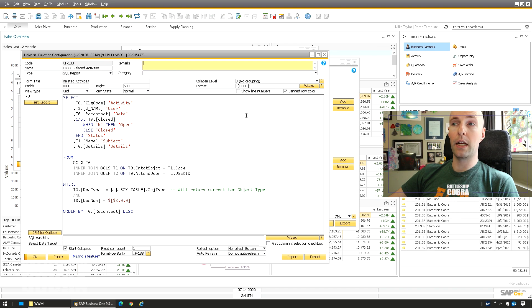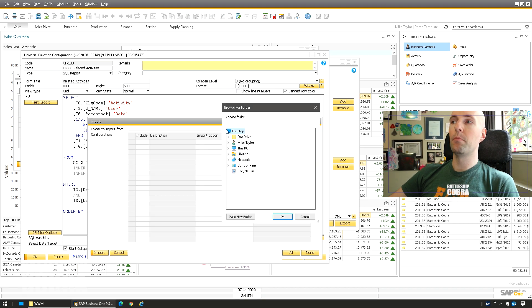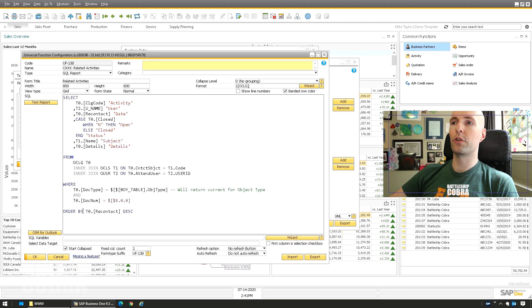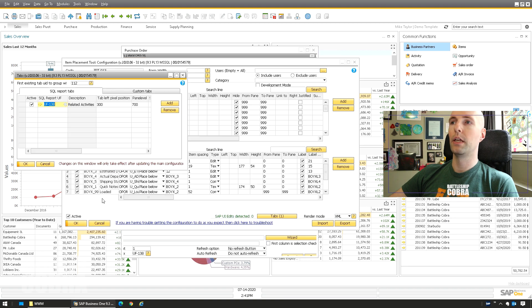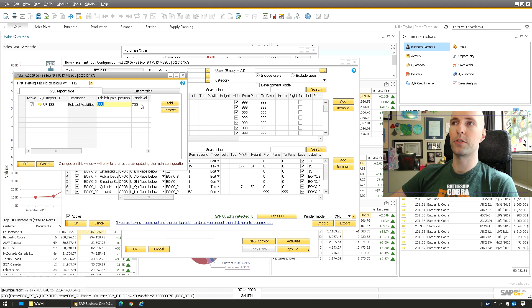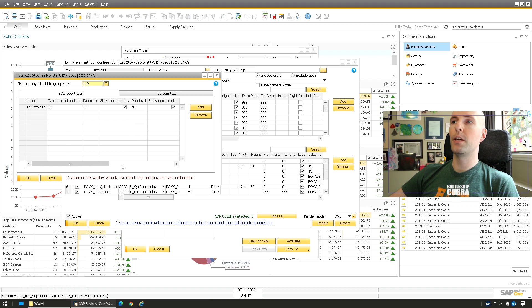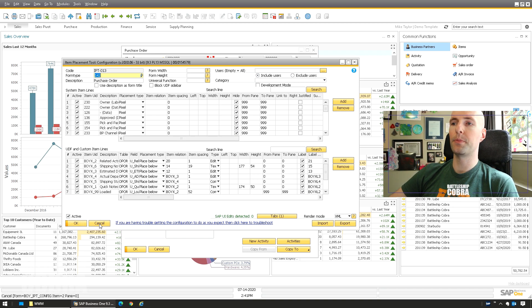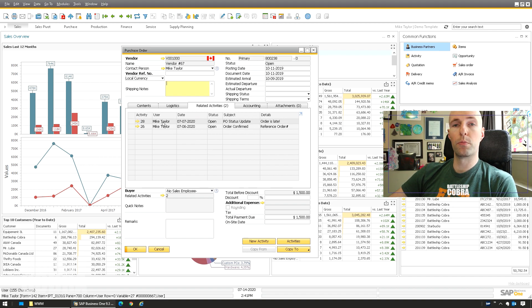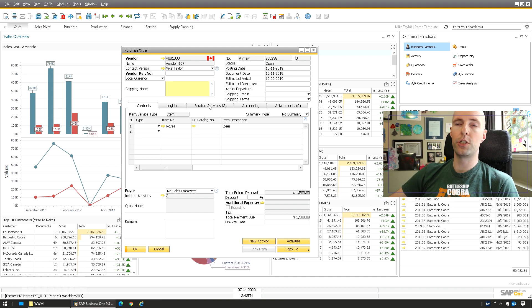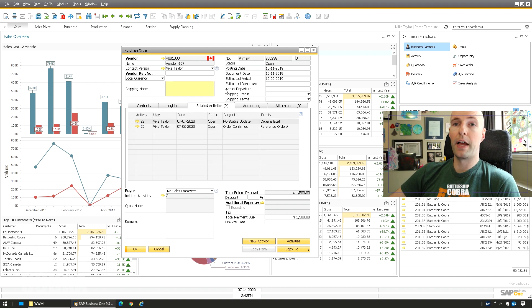All you need to do is add an item placement — but first, import this universal function from your desktop to add it as a universal function. It should work exactly how it needs to. Then go to your item placement tool and add it as a custom SQL report universal function — you can see tab, left pixels 300, etc. Make sure you enable 'Show number of records on the tab.' Update your item placement and it'll work fine. The SQL report does the heavy lifting with the golden arrows. You'd have to repeat it for each document you want, but it adds so much value.